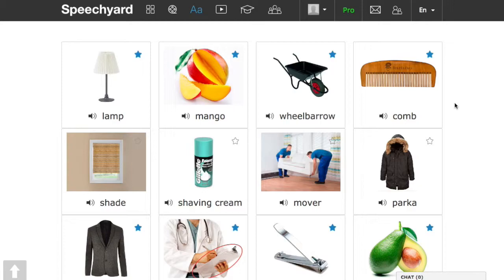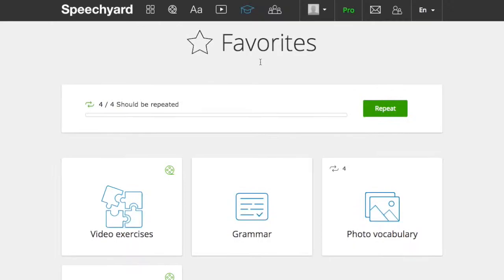Then go to favorites. Here, you can practice words which belong only to a selected exercise.